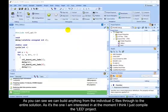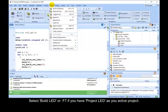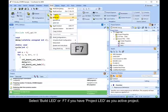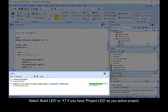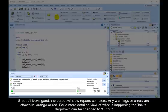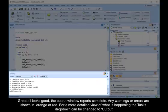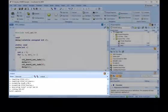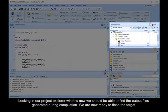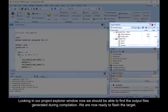As it is the one I am interested in at the moment, I think I will just compile the LED project. Let's check this code compiles correctly. Select Build LED or F7 if you have Project LED as your active project. Great, all looks good. The output window reports complete. Any warnings or errors are shown in orange or red. For a more detailed view of what is happening, the task drop-down can be changed to output. Looking in our Project Explorer window now, we should be able to find the output files generated during compilation.